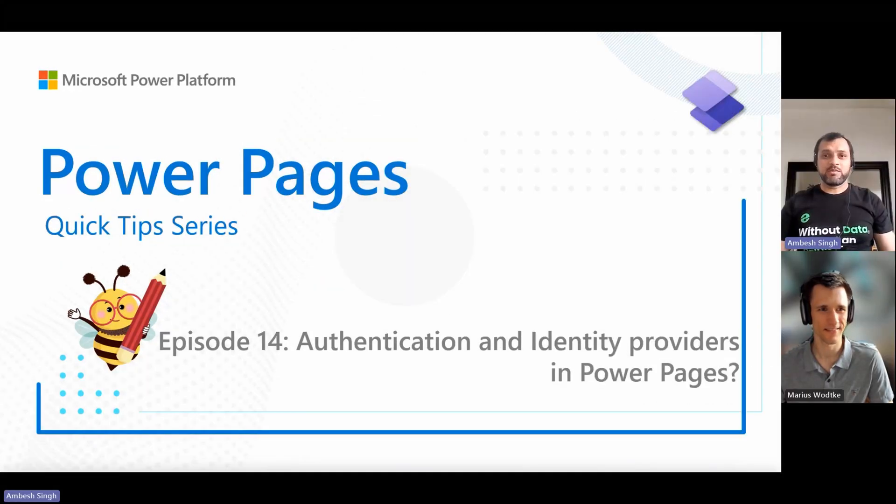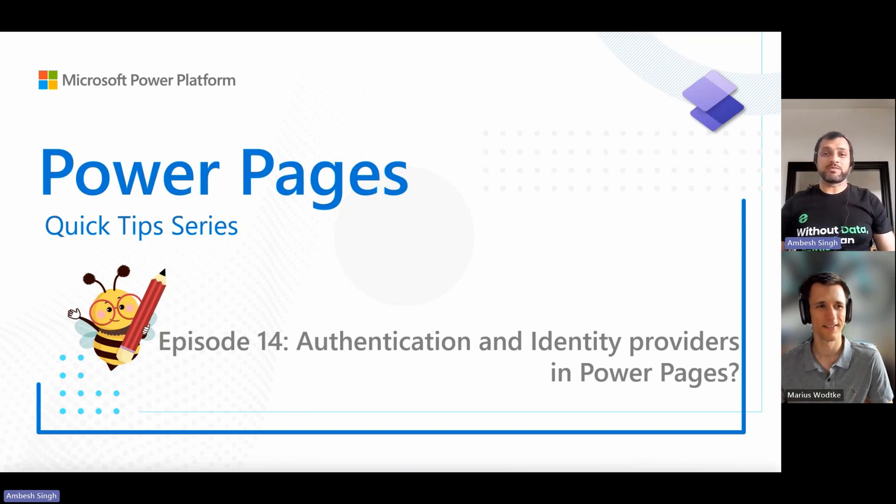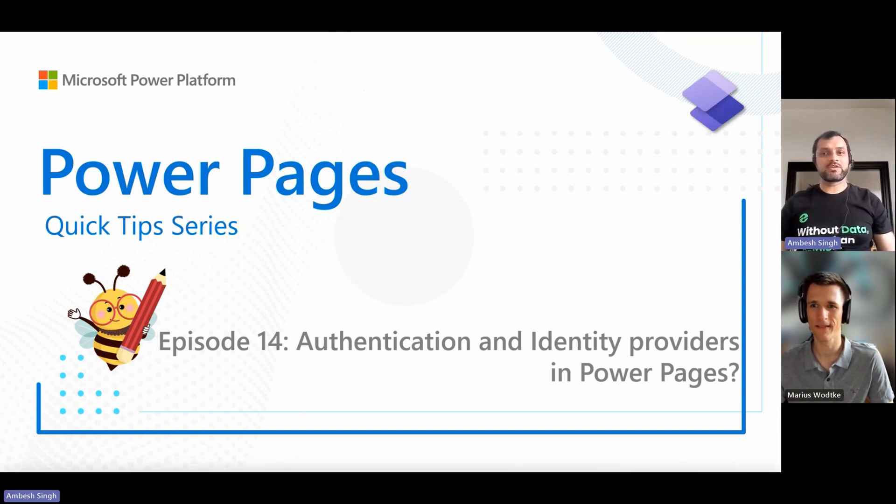Greetings, everyone. I'm Ambe Singh and today I'm with my co-speaker Mayas for episode 14 of the Power Pages Quick Tip Series.